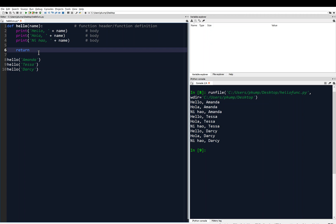So we're going to say return space, and then what value, what thing do I want to return here? Well, in this simple example I want to return the length of the person's name. So I'm going to say len, and then length of name like this, and that will evaluate to a numerical value.